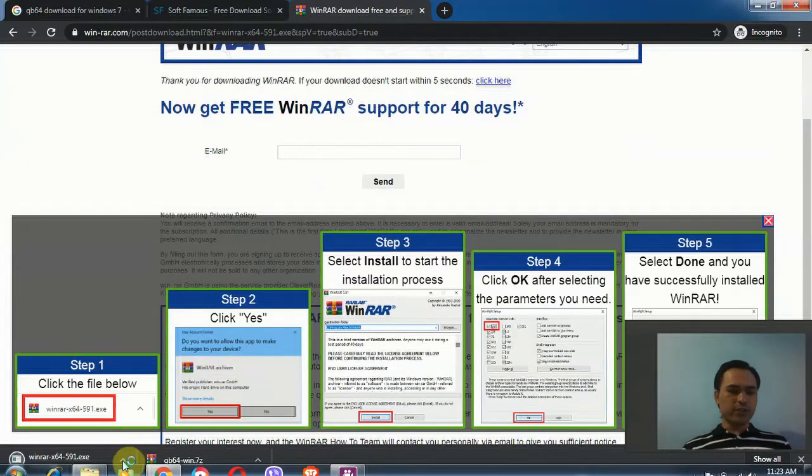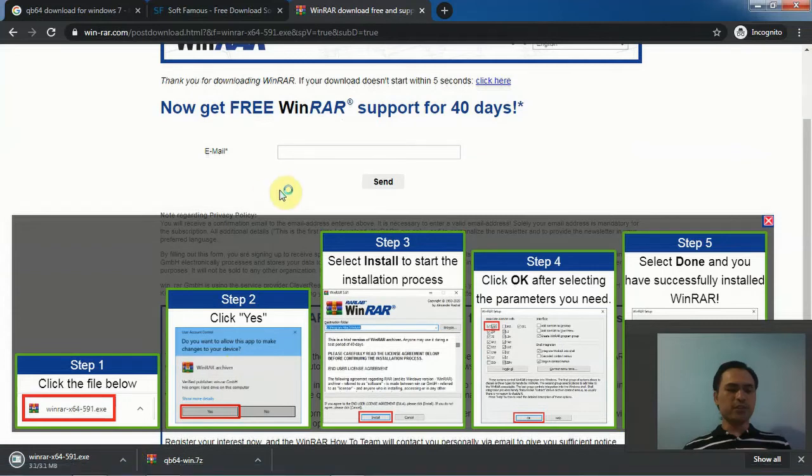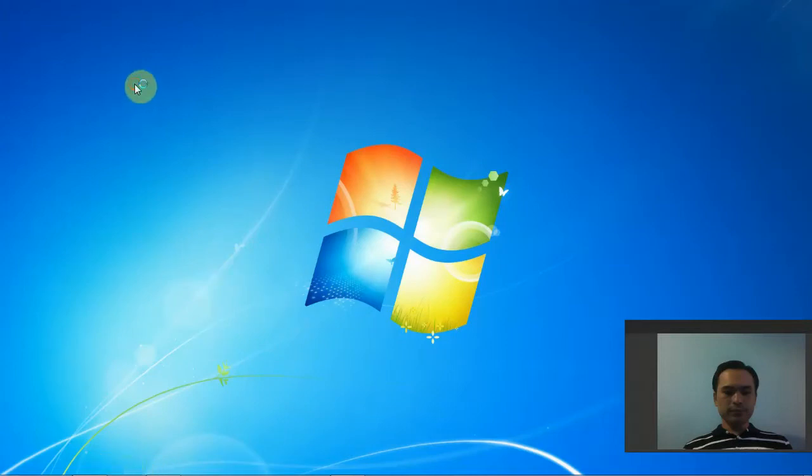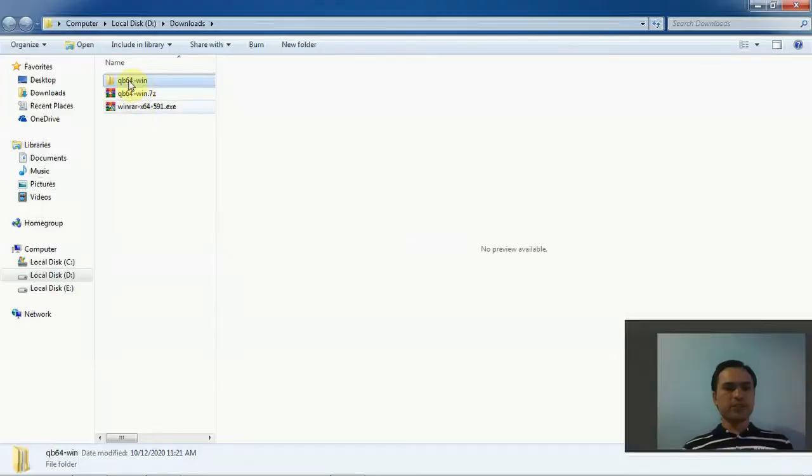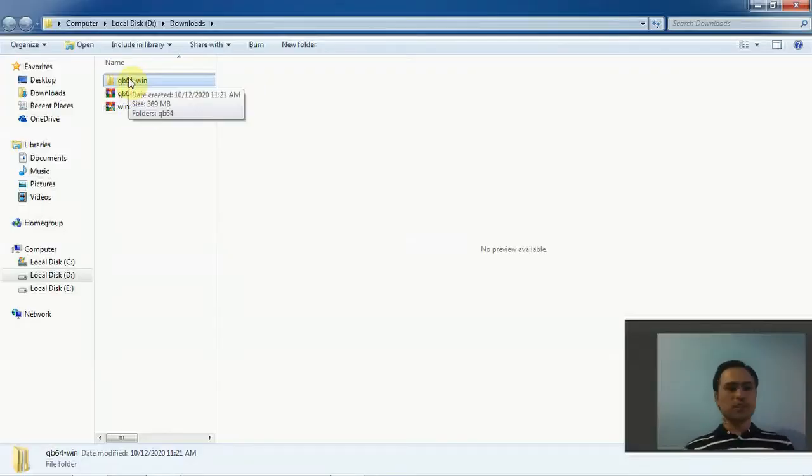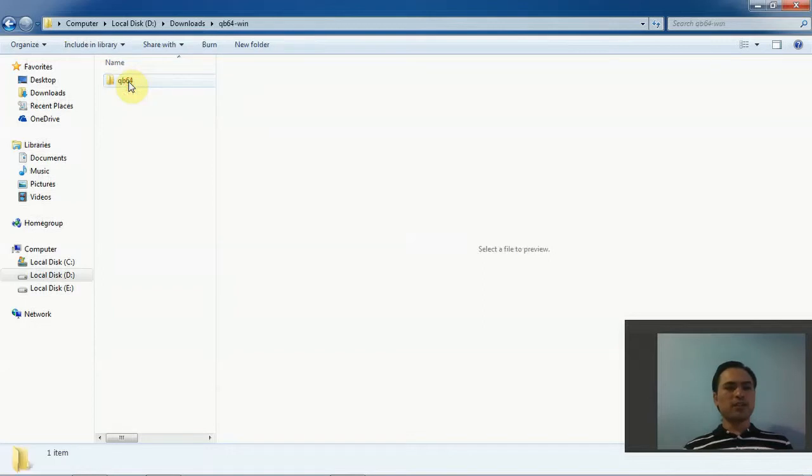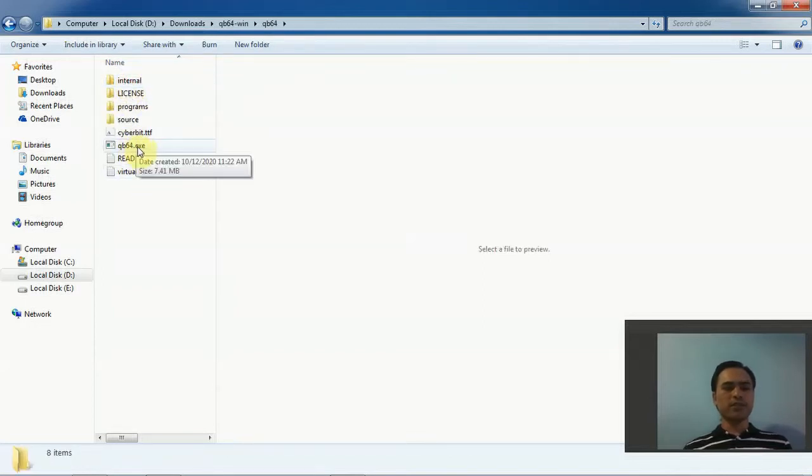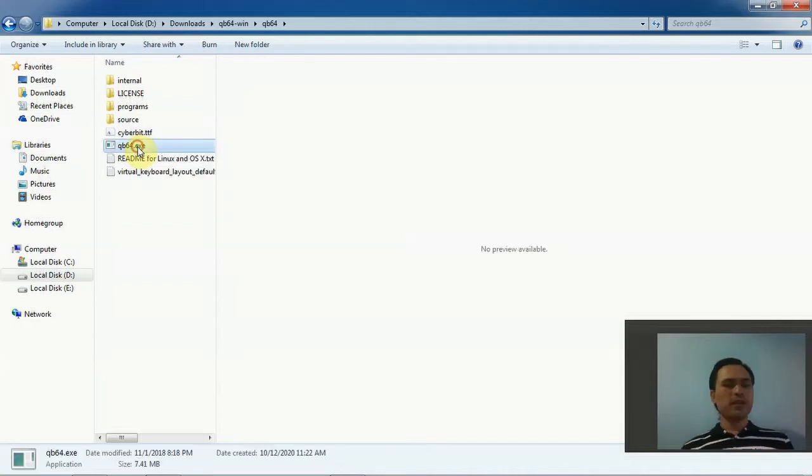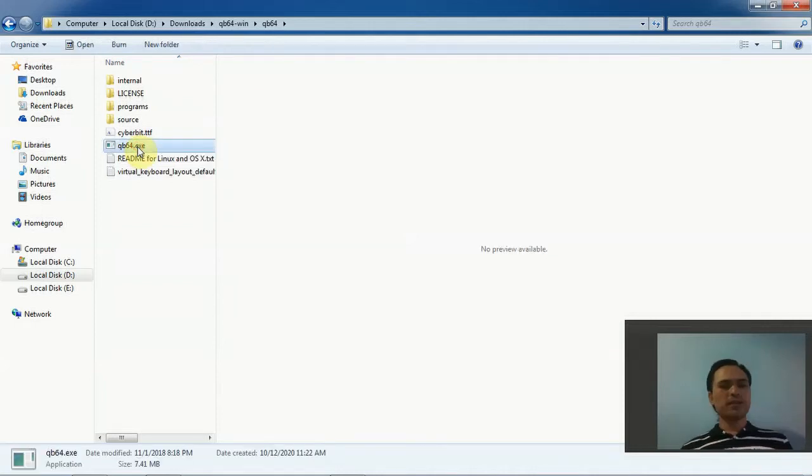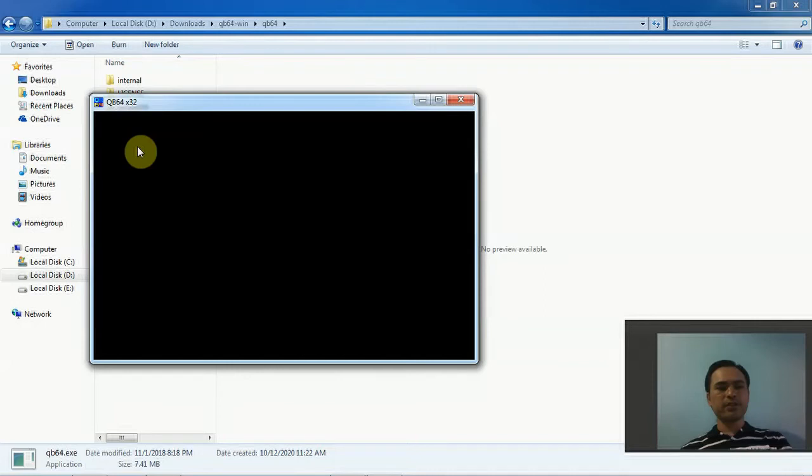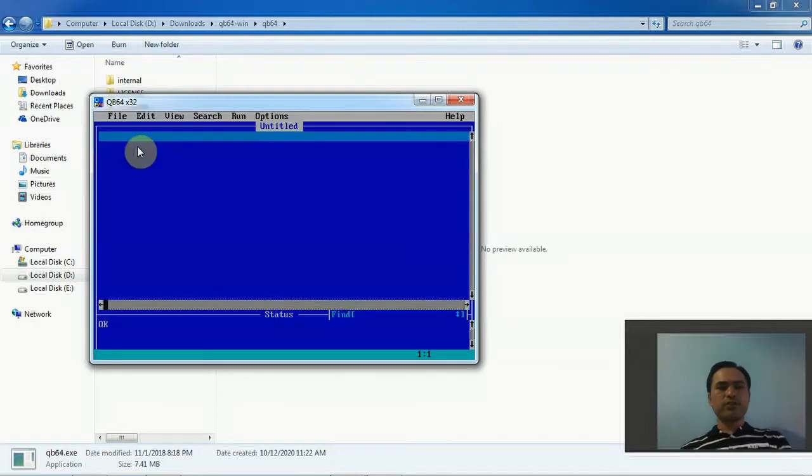Now the QB64 folder is created here. The installation is complete. You can double-click this folder. You have one file here - QB64.exe. Just double-click on this. It's ready now - your QB64 interpreter is ready, you can start typing programs.